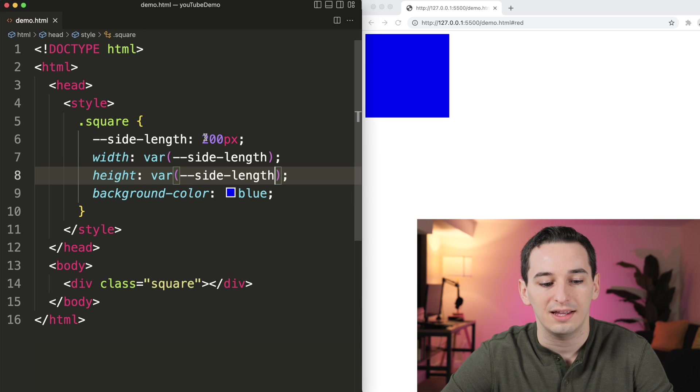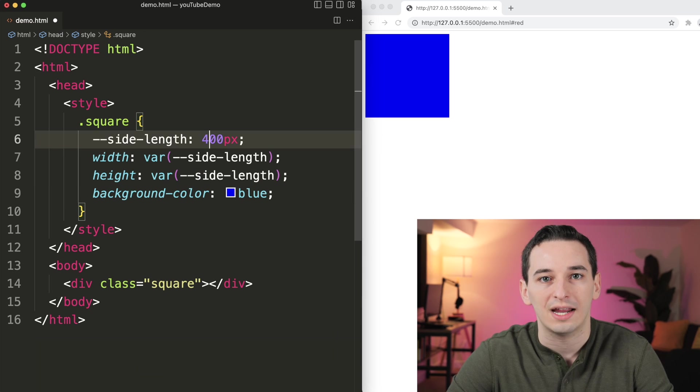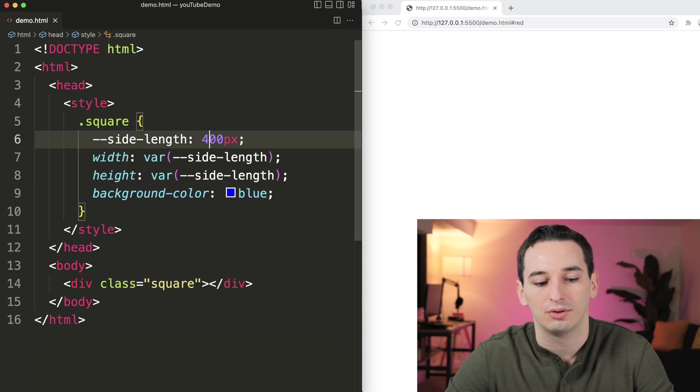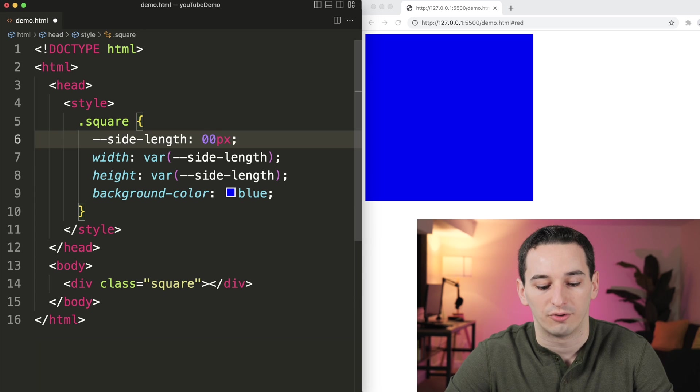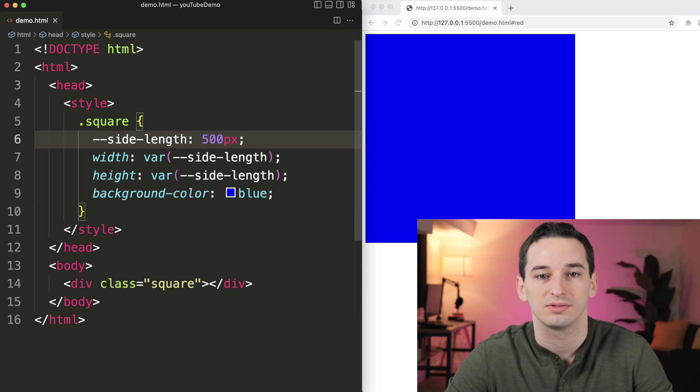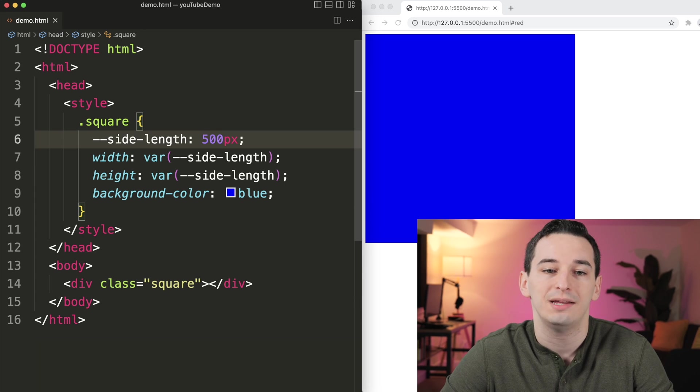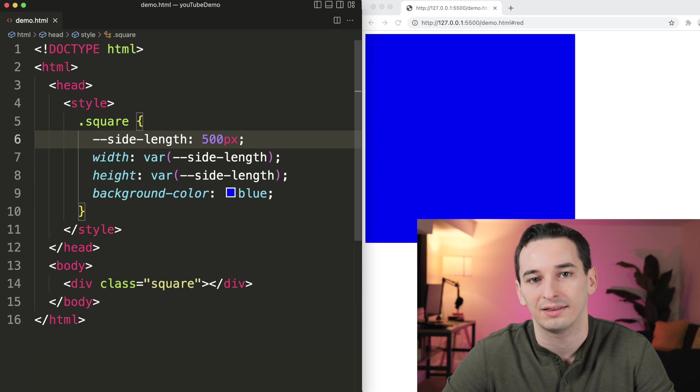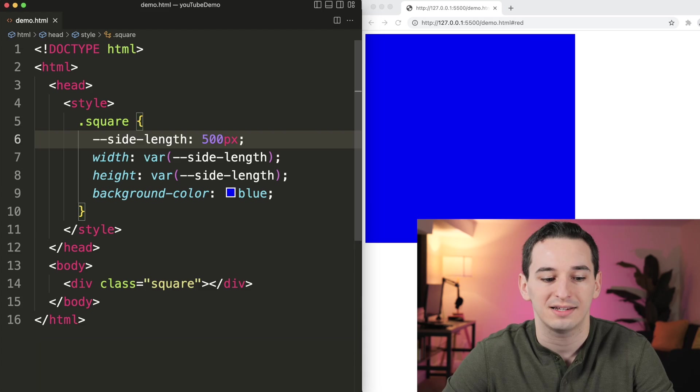and it still works. And then if I was to change this value to say 400 or maybe 500 pixels, it is going to keep updating the width and the height.